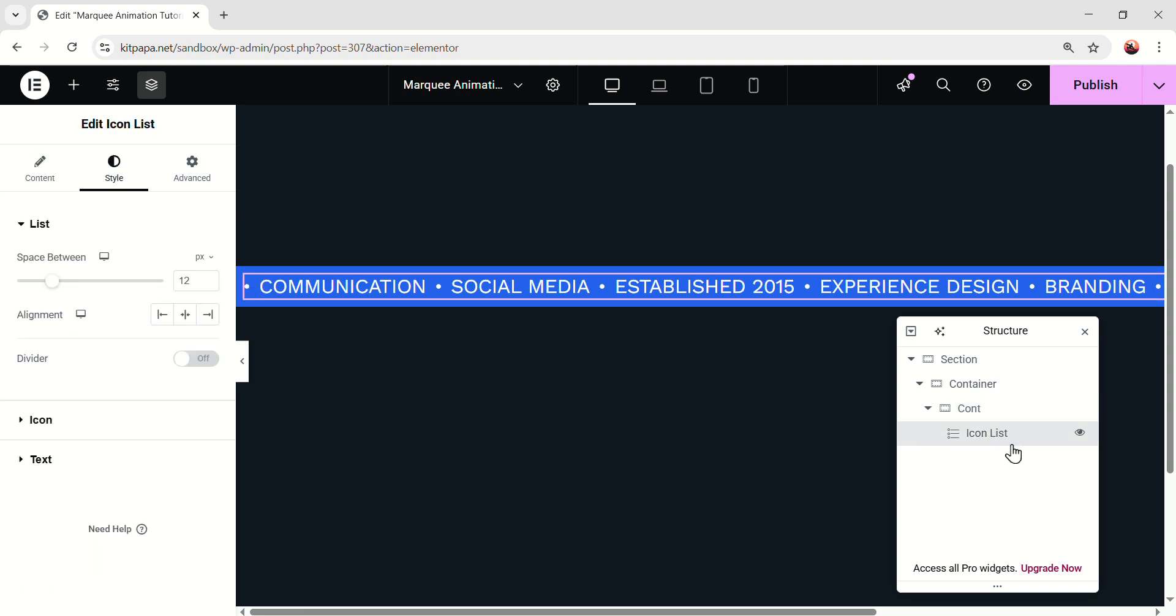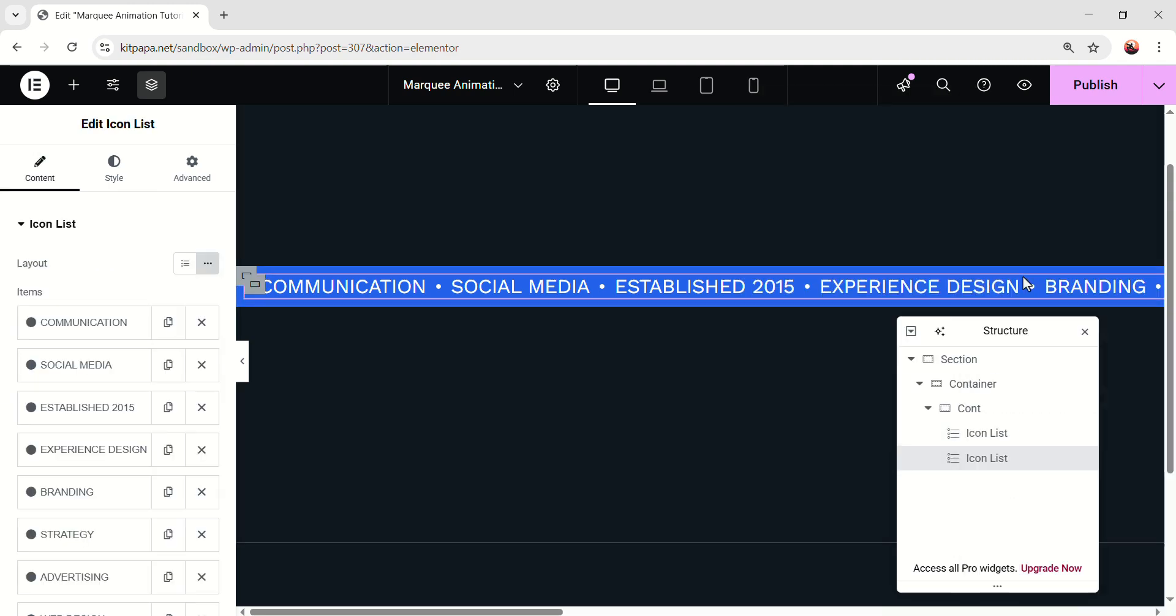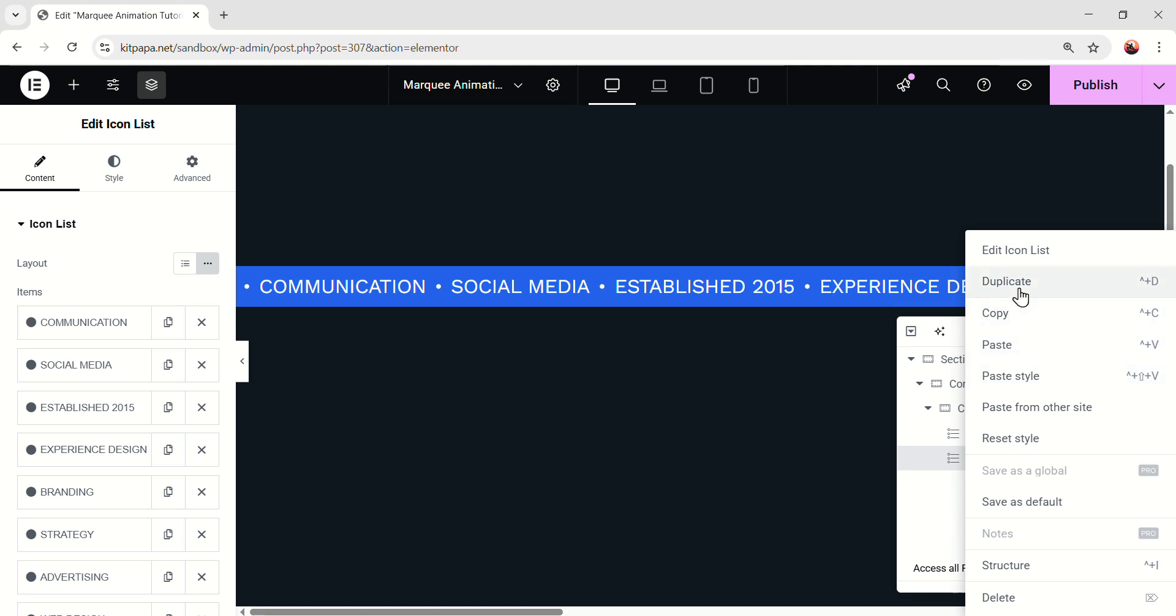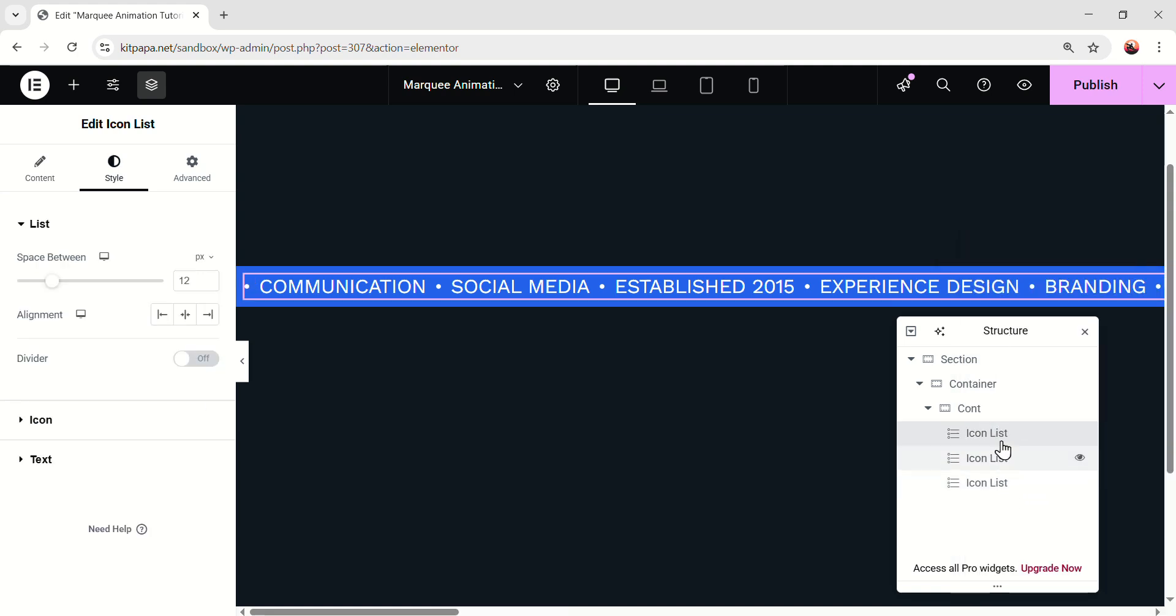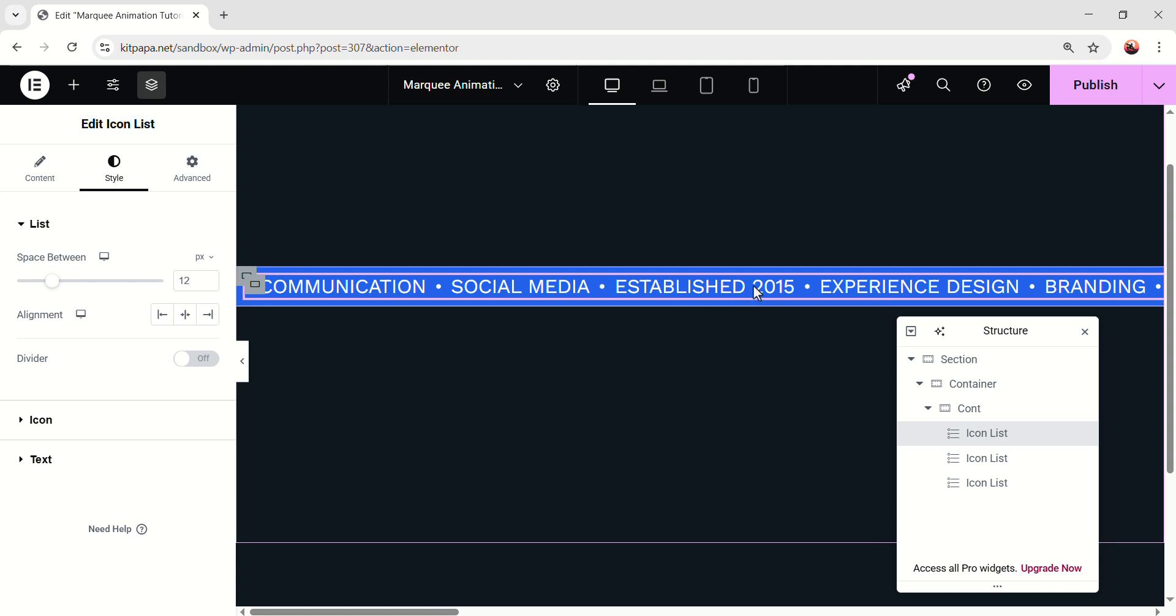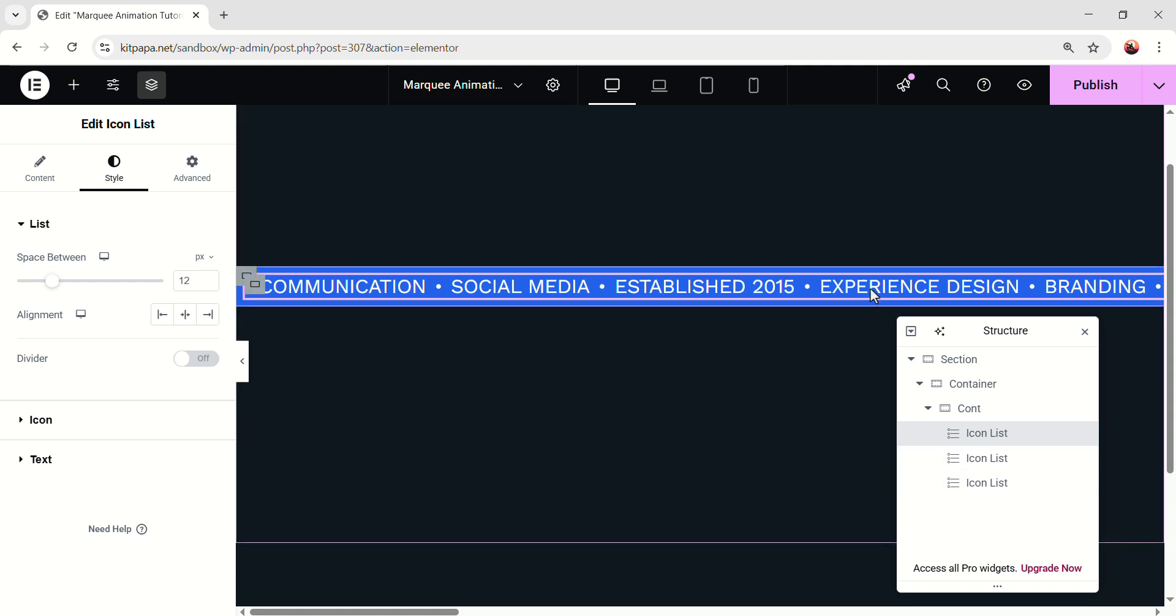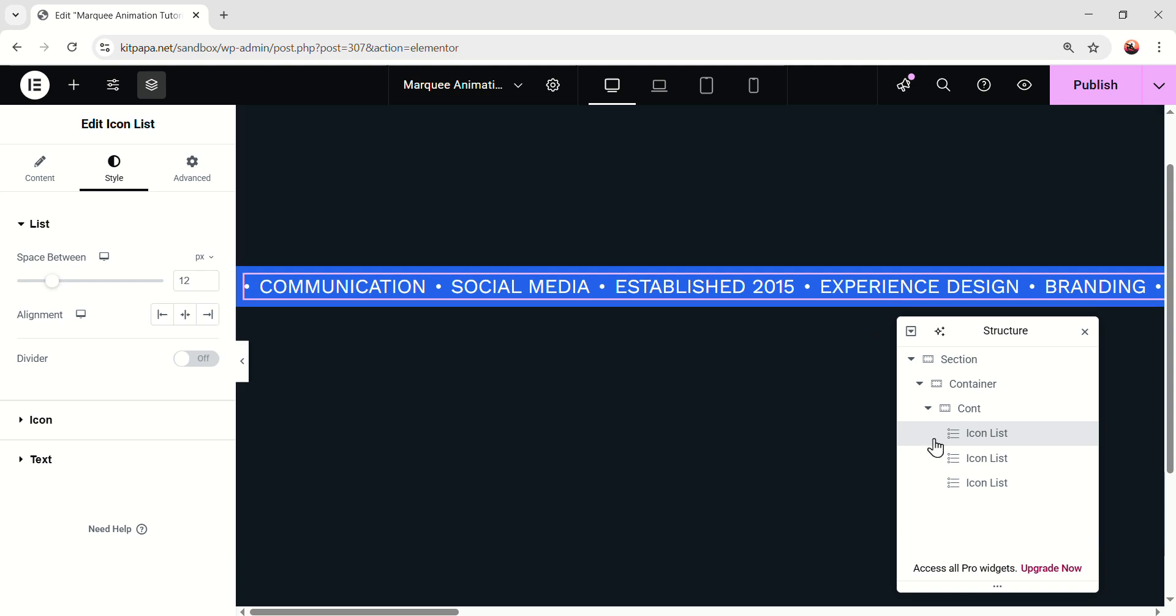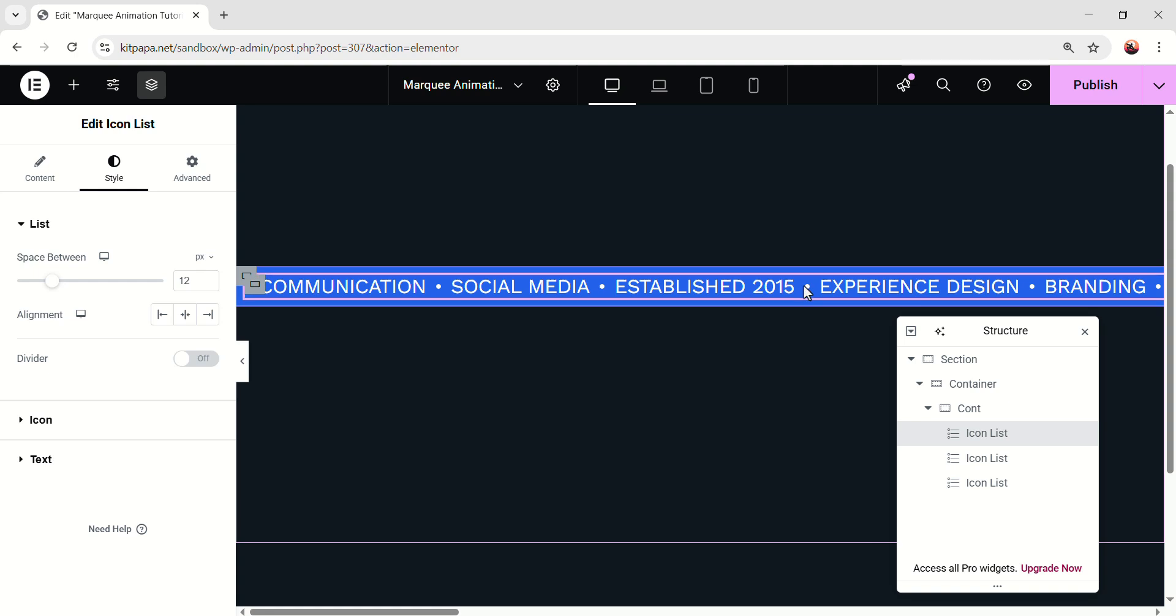Alright. Now, select this icon list. Right-click. And duplicate. Duplicate one more time. Make it 3. So, by making these multiple, I'm making sure that the marquee never ends. And also, the multiple icon lists will make this look even more smoother. So, keep 3 icon lists, even though these are exactly the same. So, we got our first marquee, which is not animating right now. But we'll make it animate once all the design is done.